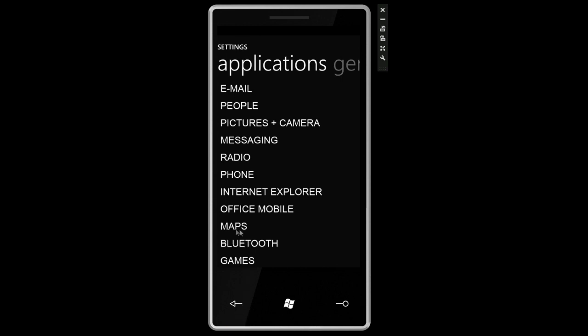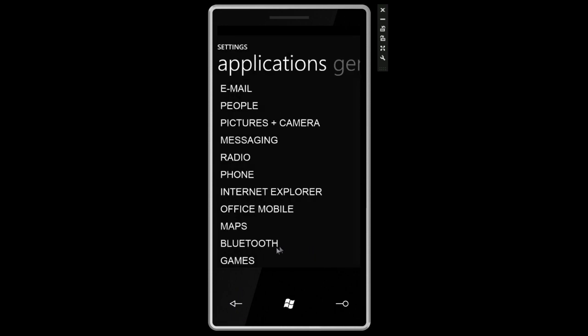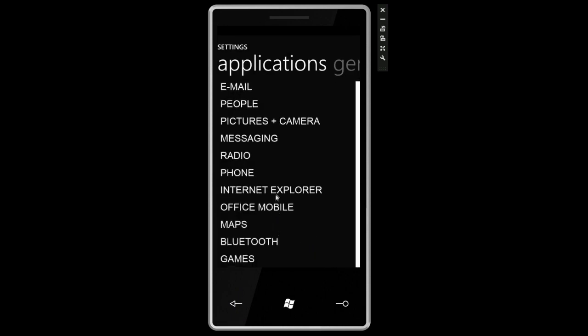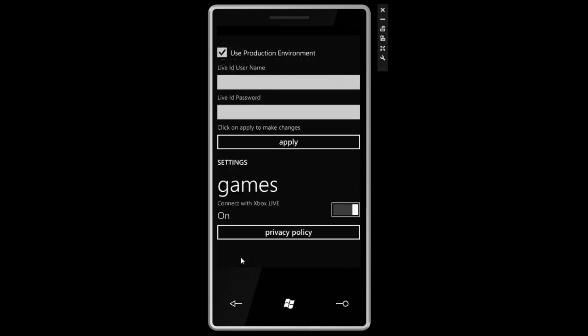See if maps works. Yep, we can turn on location. And we're almost done the list here. We have Bluetooth and we already saw that. Games. And this is for Xbox Live so you can log in with your Live ID and put in your password.